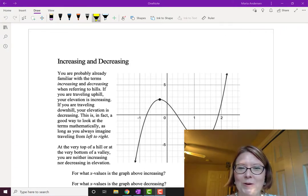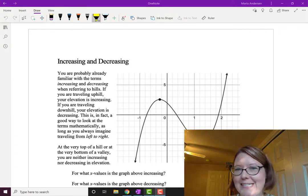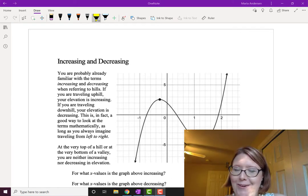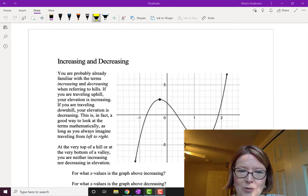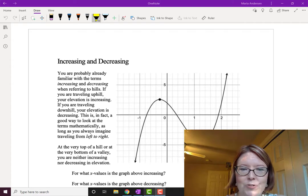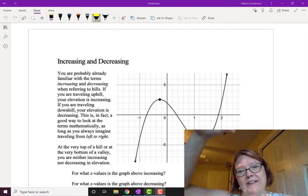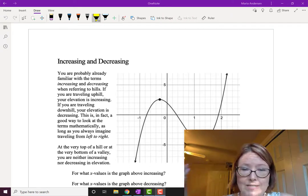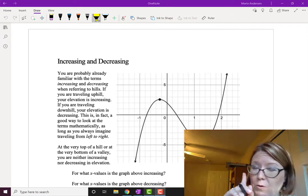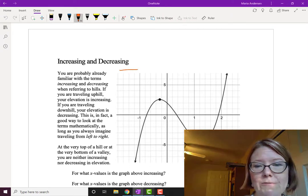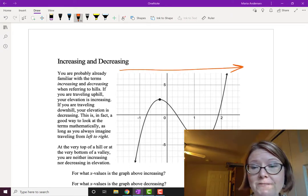In this video, we're going to talk about the terms increasing and decreasing with respect to graphs. You're probably already familiar with increasing and decreasing because we use them all the time in the real world, especially like going up or down a hill. If you're traveling uphill, your elevation is increasing; if you're traveling downhill, your elevation is decreasing. This is a really good way to look at it mathematically. There's only one catch, which is that you always want to travel graphs from left to right.